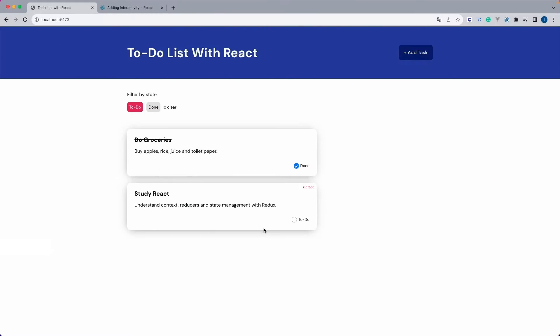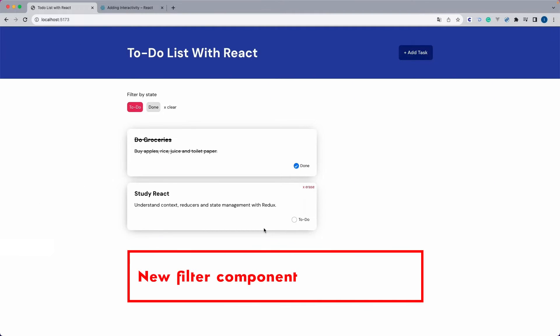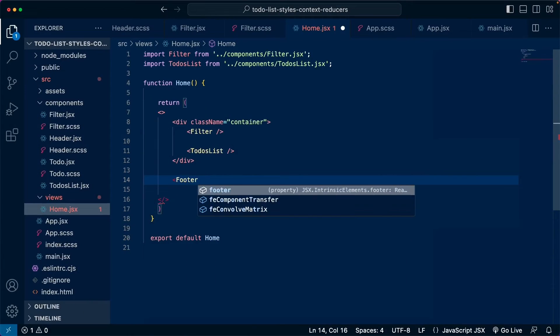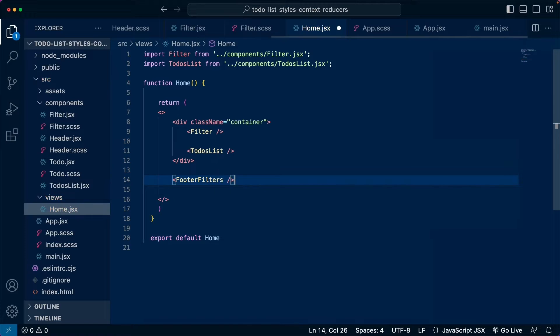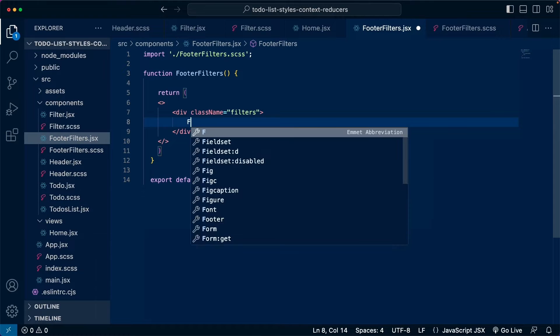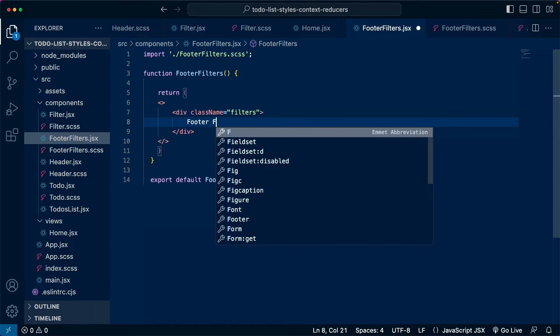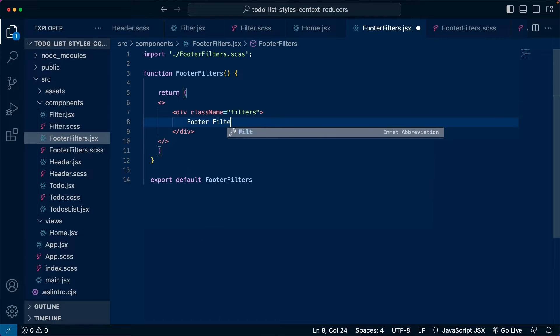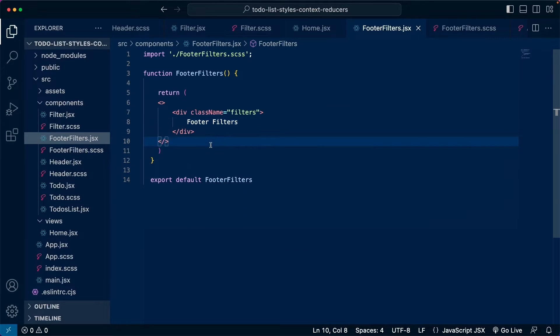So let me show you one example. Let's say I decide to create a new component to include some filters at the bottom of this page. I don't know why someone would include filters at the bottom of a page, but this is just for the sake of this example. So I'm going to create this new component and inside this component I use the class called Filters.